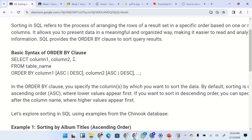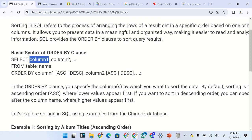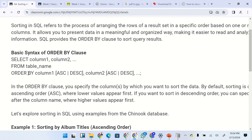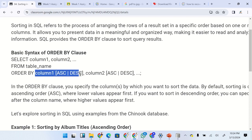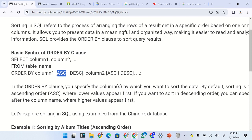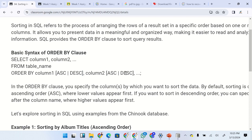The basic syntax of the ORDER BY clause is as follows. You begin with the SELECT statement, listing the columns you want from a table specified after the FROM clause, and then you bring in the ORDER BY clause. You can order by column one in ascending (ASC) or descending (DESC) order. You choose one of these depending on what ordering format you want. You can also order by column two and choose either ascending or descending, meaning you can order by multiple columns.